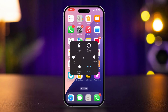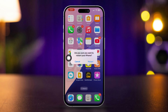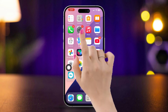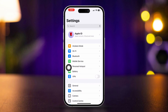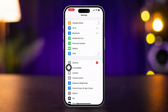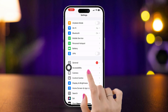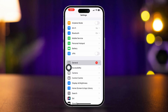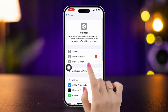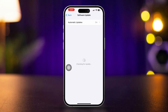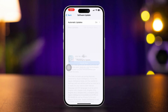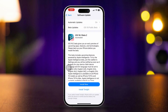Solution 2: Update iOS. Open the Settings app, scroll down, tap General, then tap Software Update. If an update is available, tap Download and Install. After updating, check if the issue is resolved.